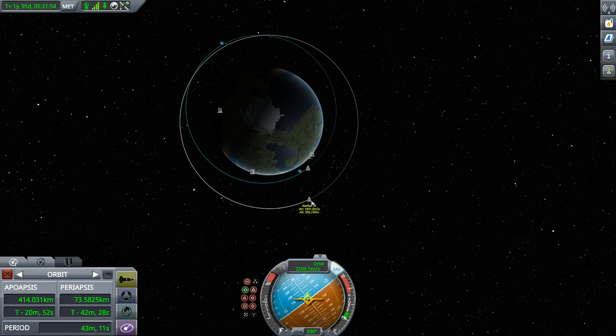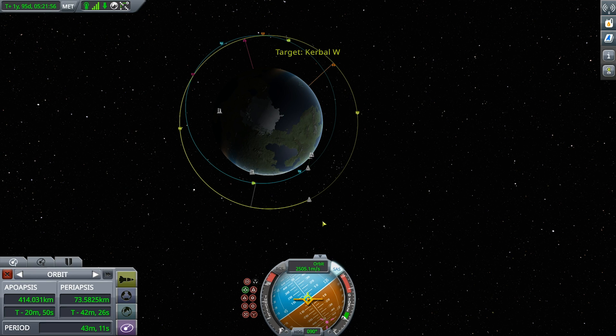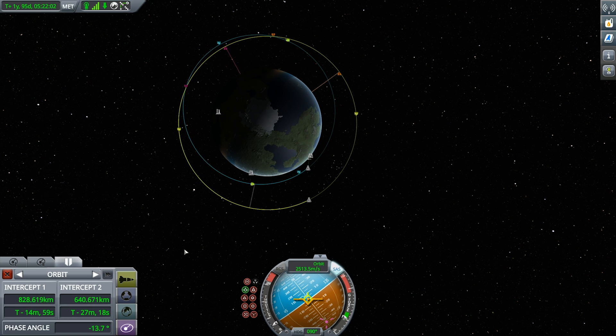Finally, if a target is selected, you'll also get the distance and time at which you and your target's trajectories approach, and the phase angle between your craft and the target. Very useful for rendezvous.